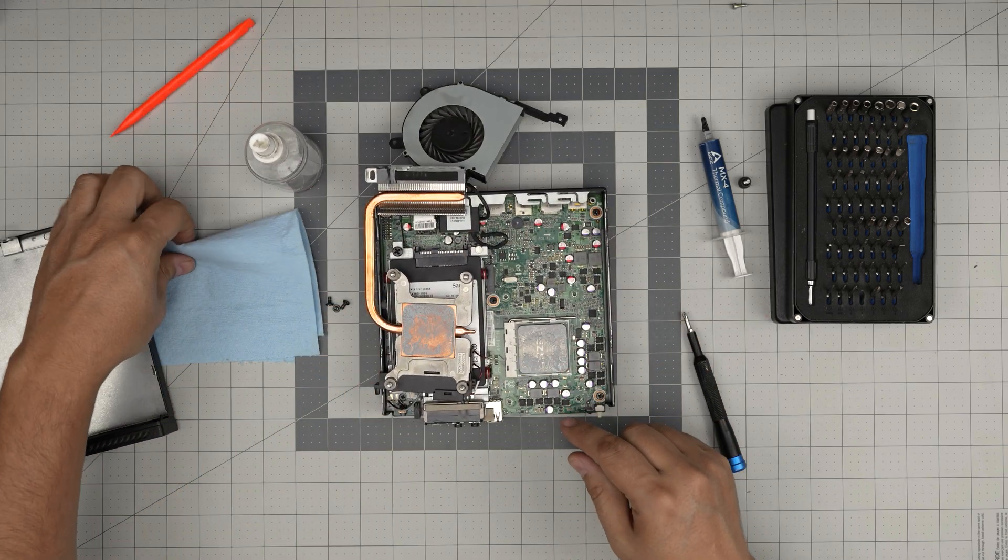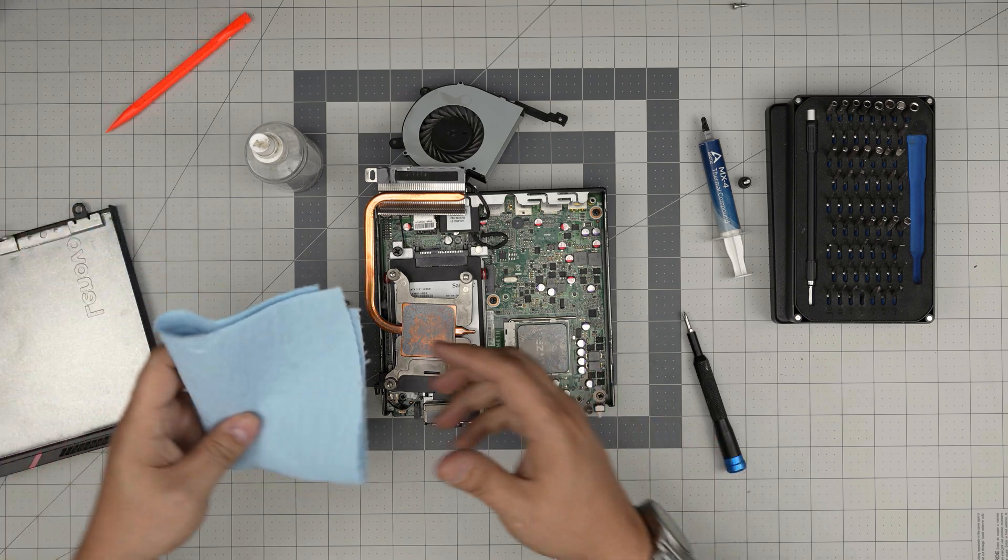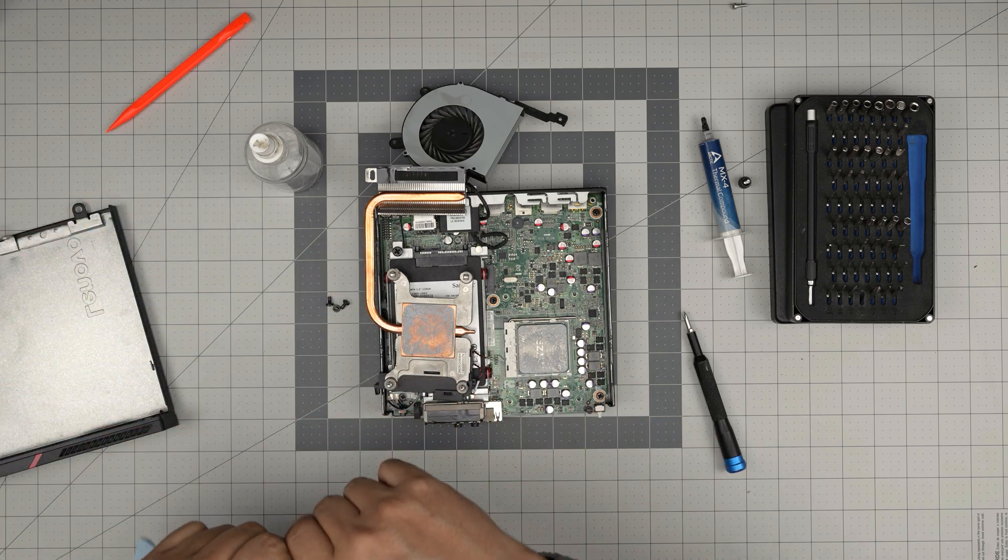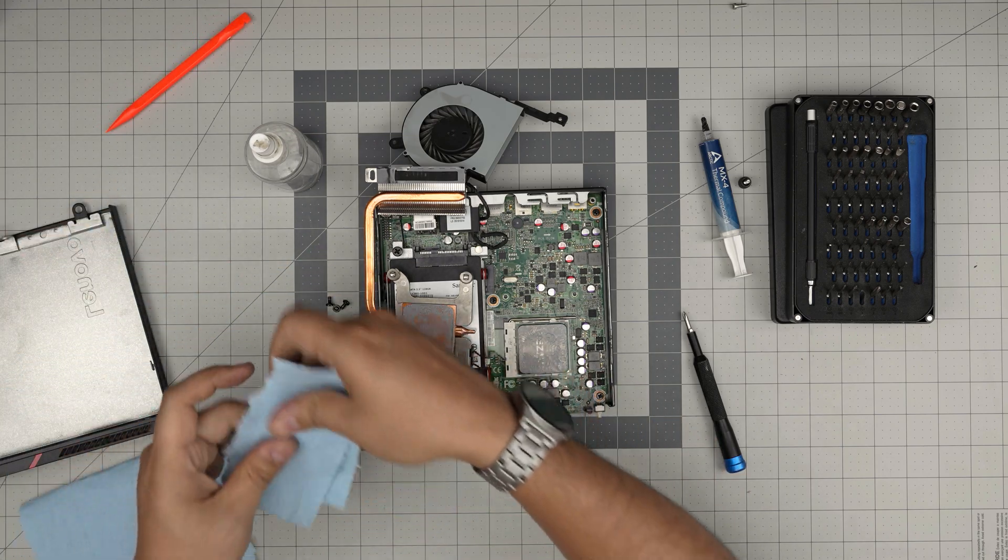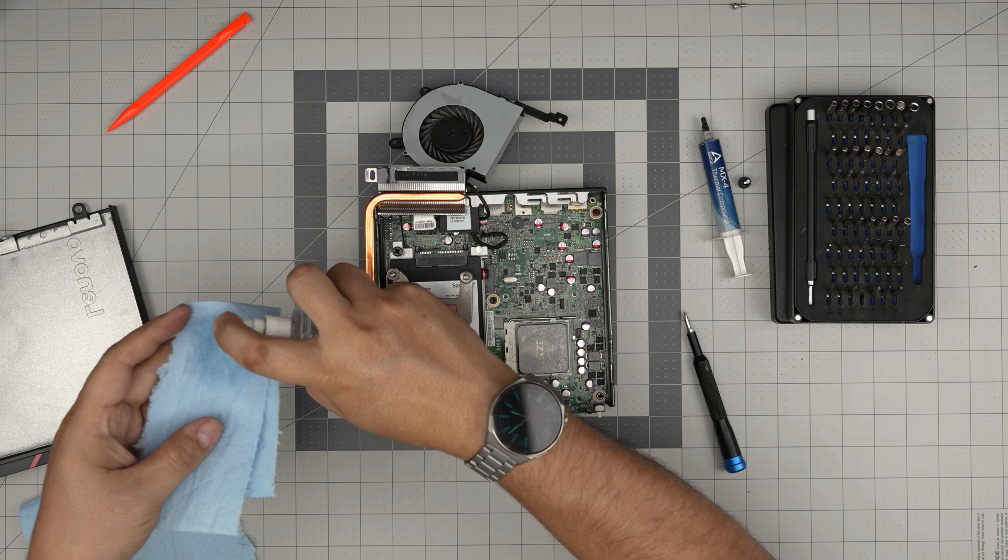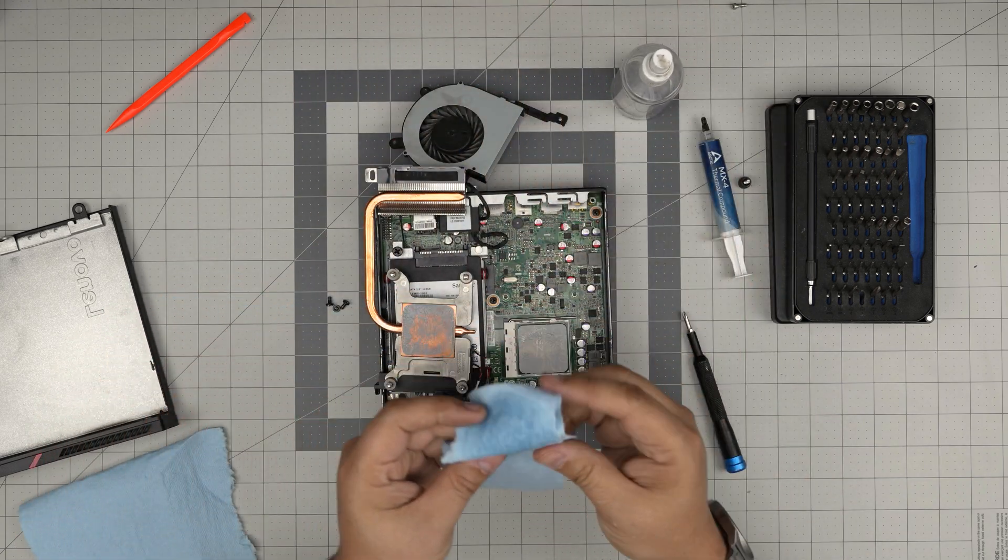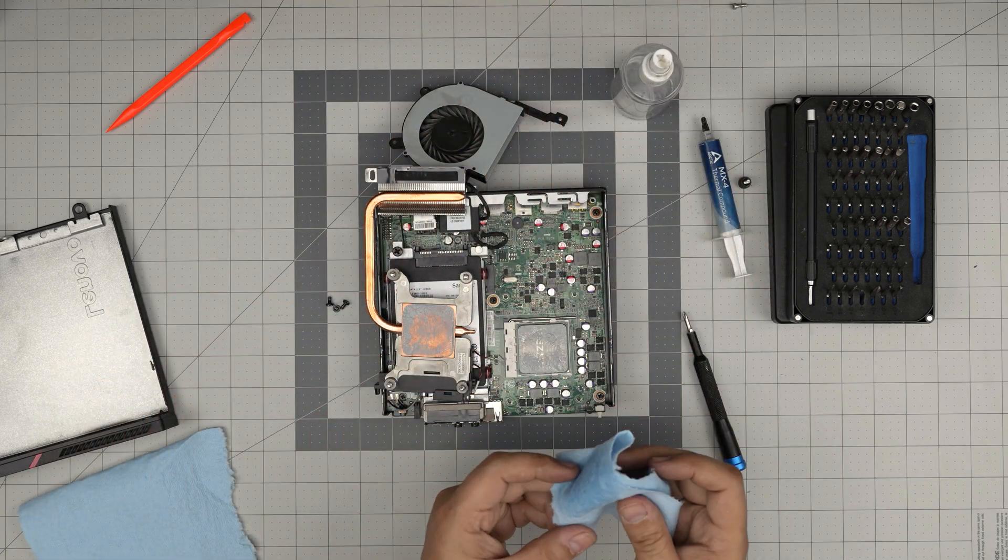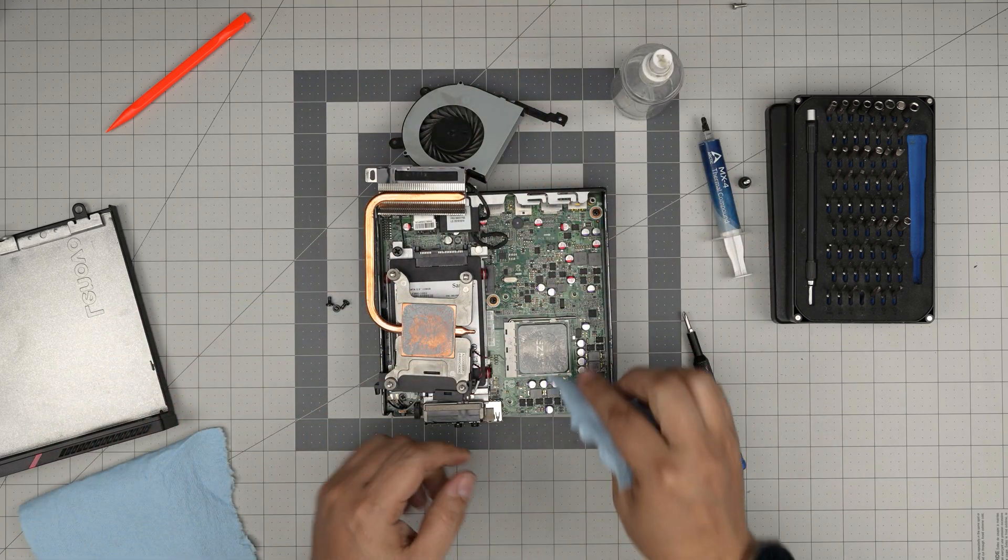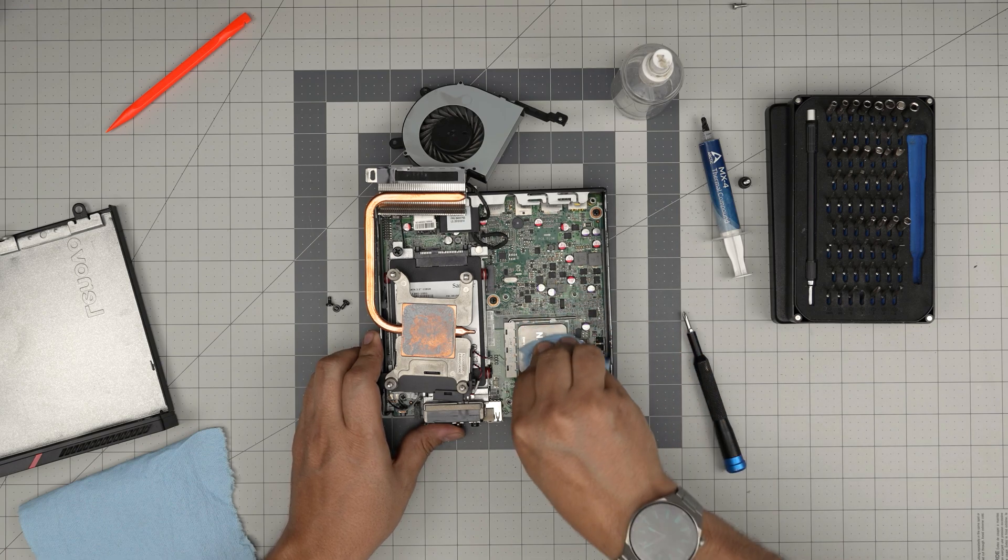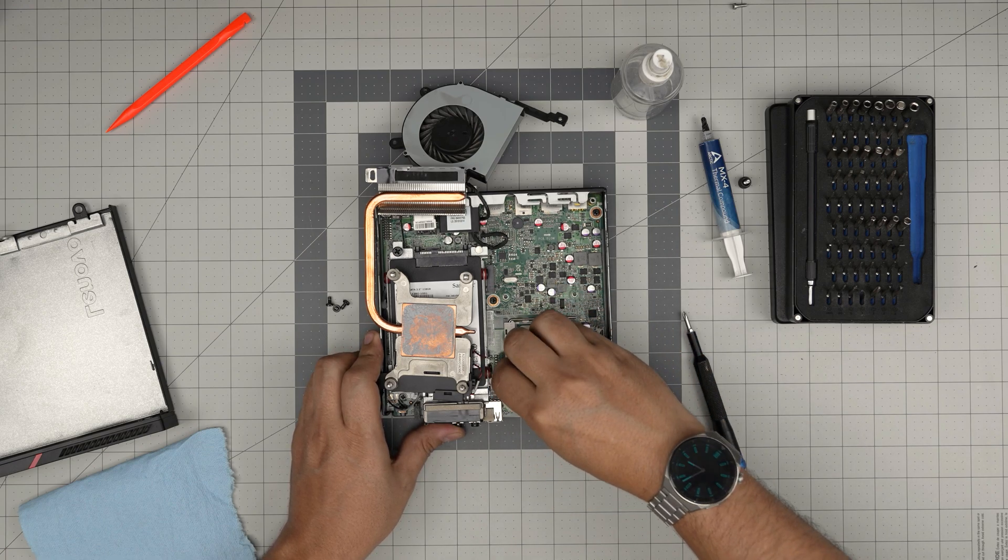To clean the thermal paste, grab a bit of workshop towel, soak it in alcohol, and wipe the thermal paste off the top.